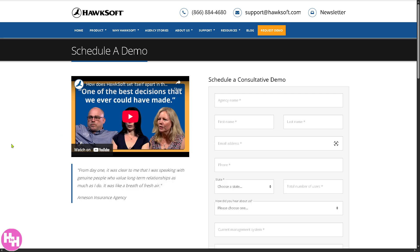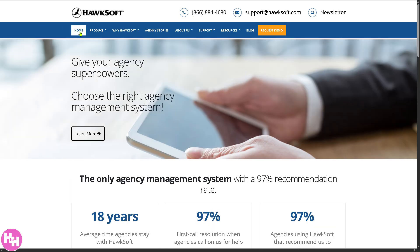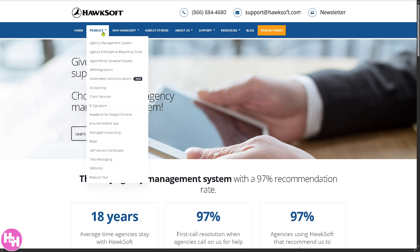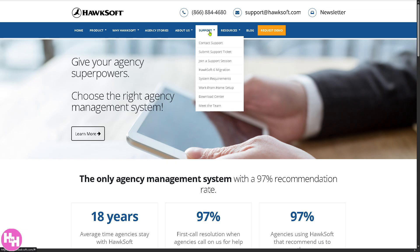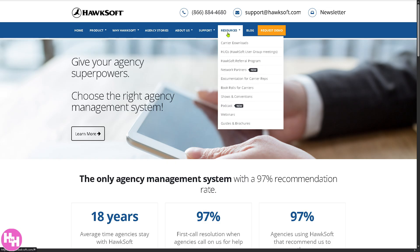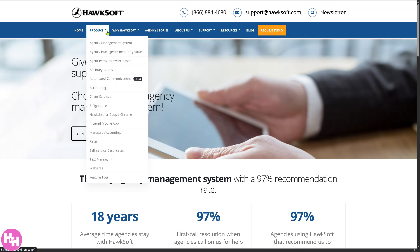But if you don't want to provide any information or you're not comfortable providing any details, and you just want to know more about HawkSoft by going to the website — don't worry, we got you. We're going to click on the home page because we can learn a lot from the sections provided by HawkSoft: the product, why HawkSoft, agency stories, about us, support, resources, and blog.